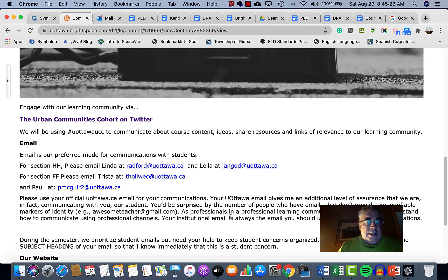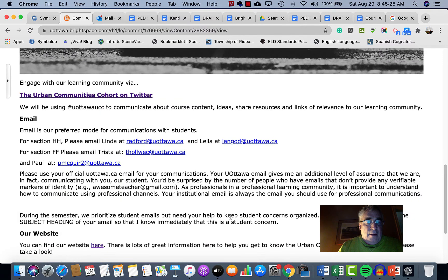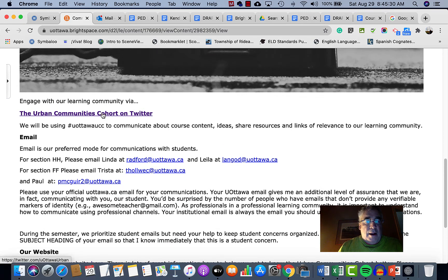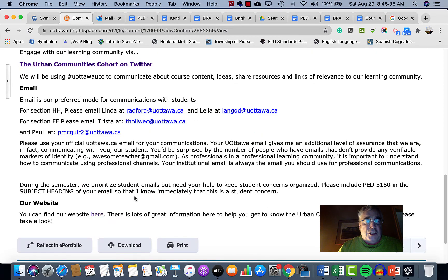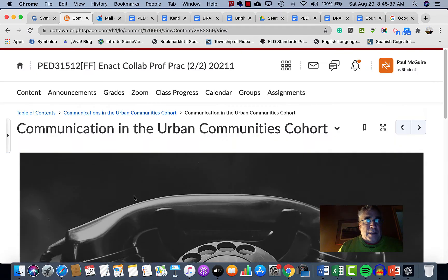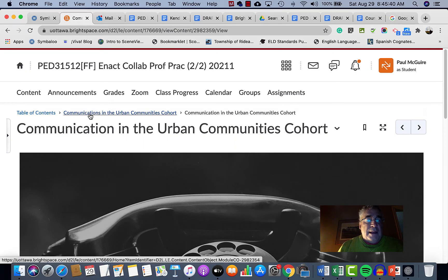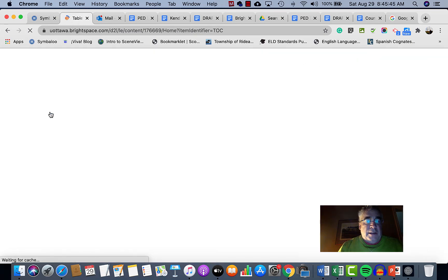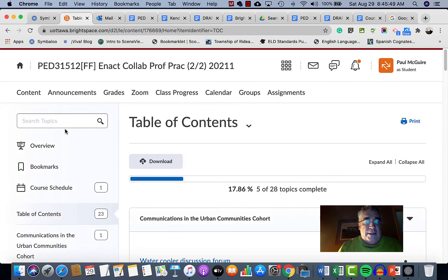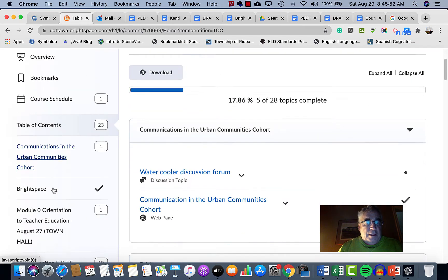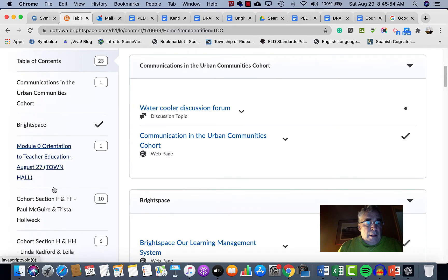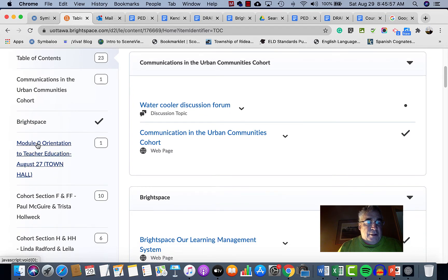The Communications in the Urban Communities Cohort section has our contact information, email addresses, a link to the Urban Communities Cohort website, where we are on Twitter, and the hashtag we're going to use this year for Urban Communities. That's a general communications section that will remain on Brightspace for the entire year, always accessible at the top of the course.